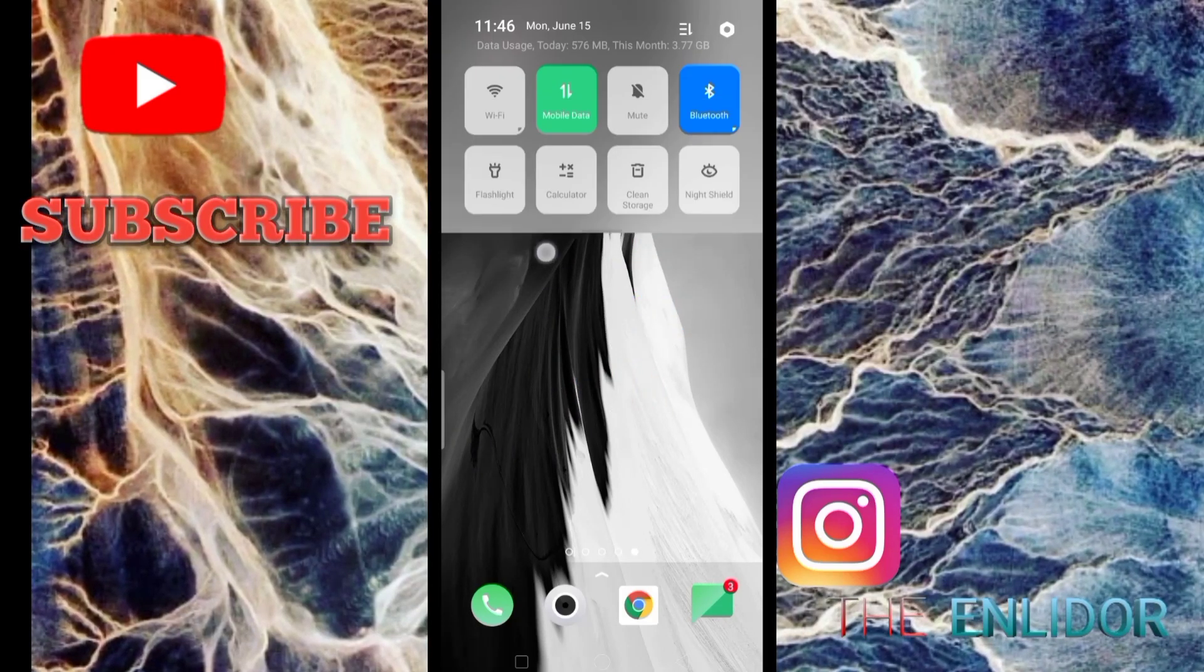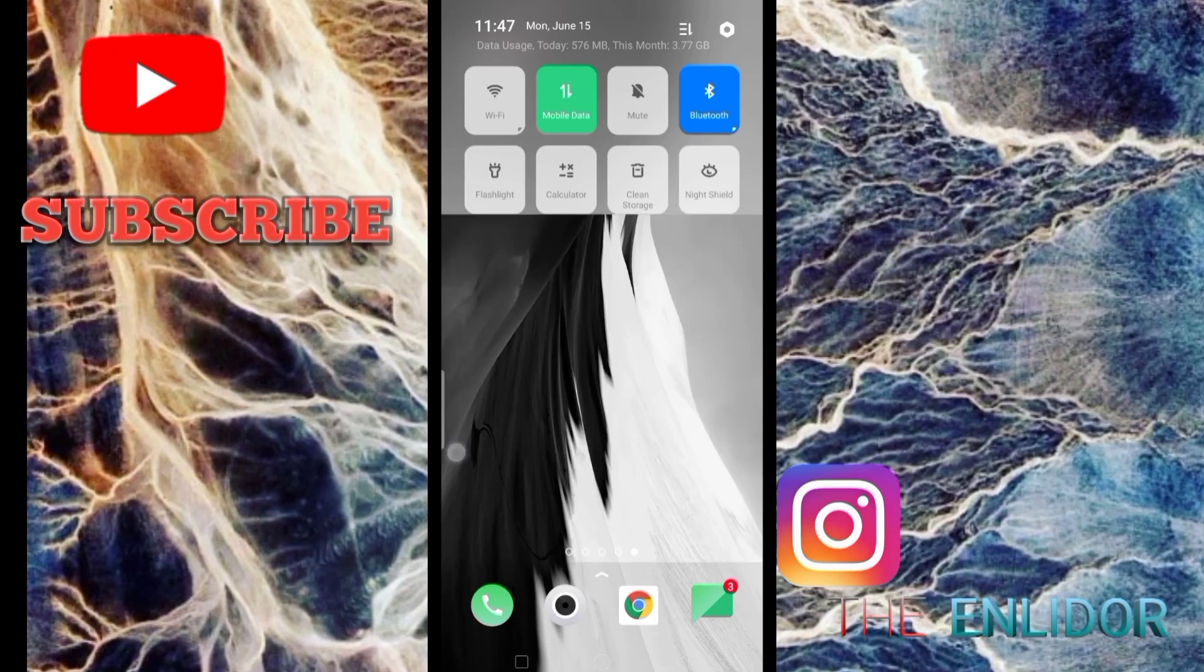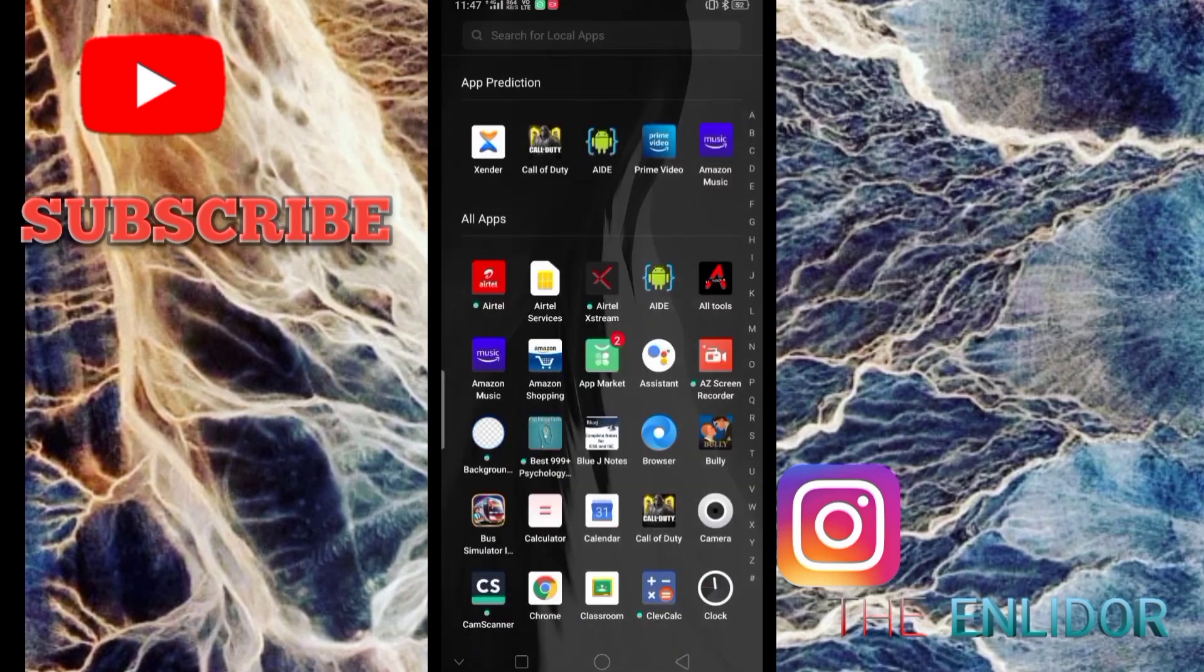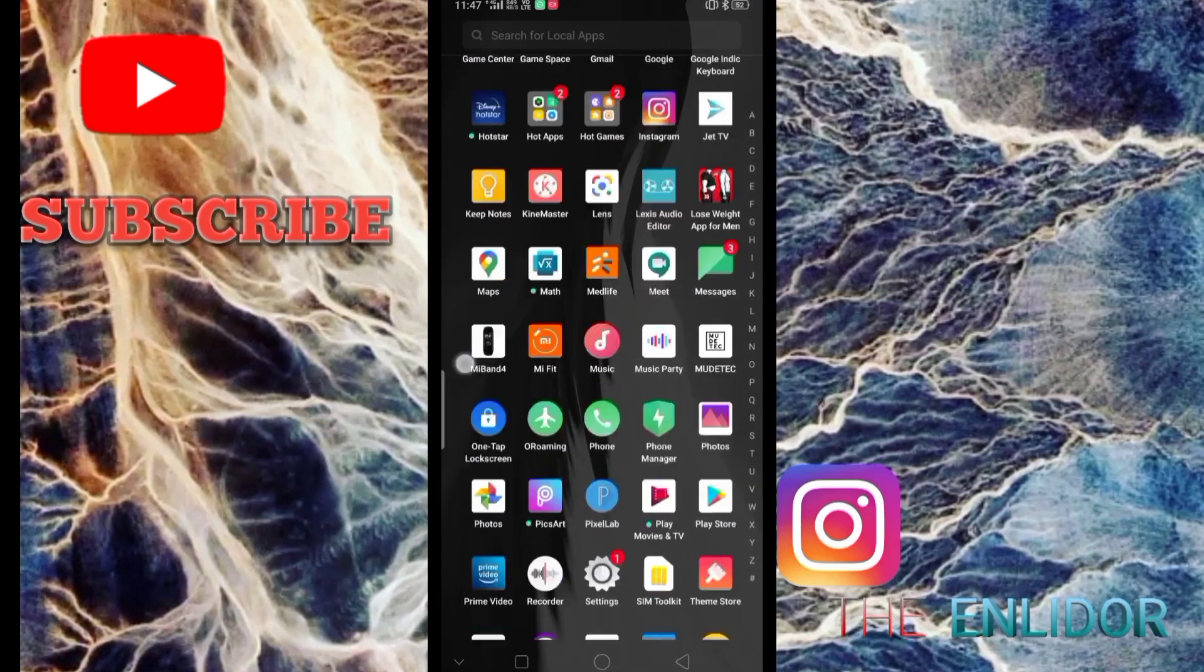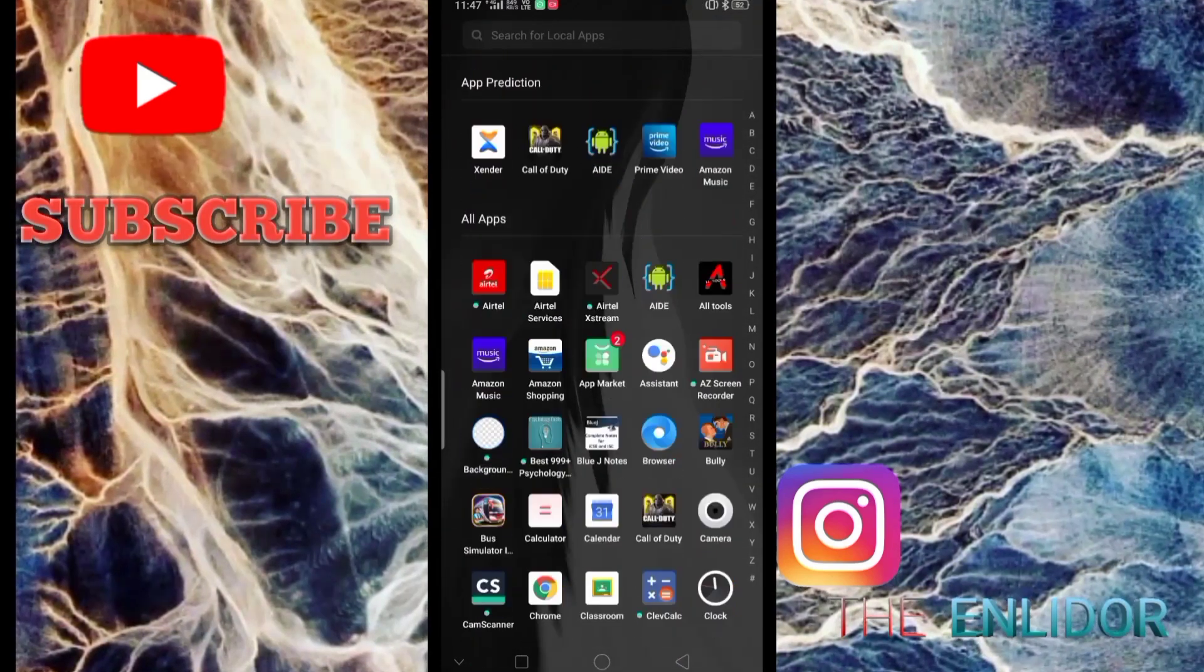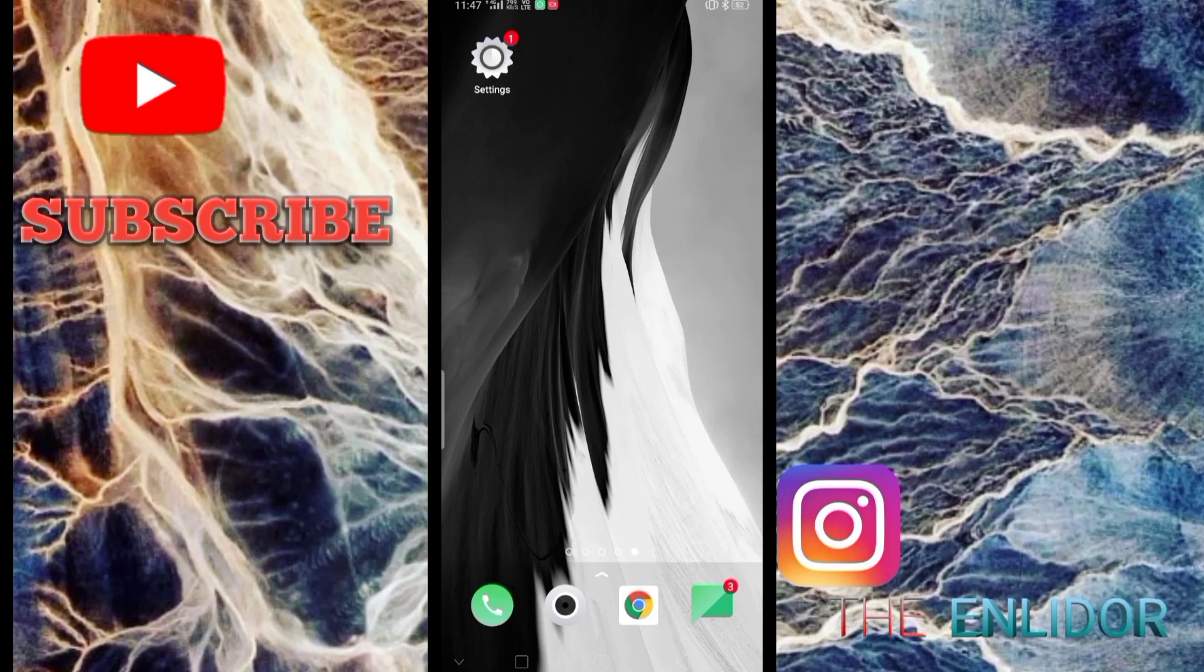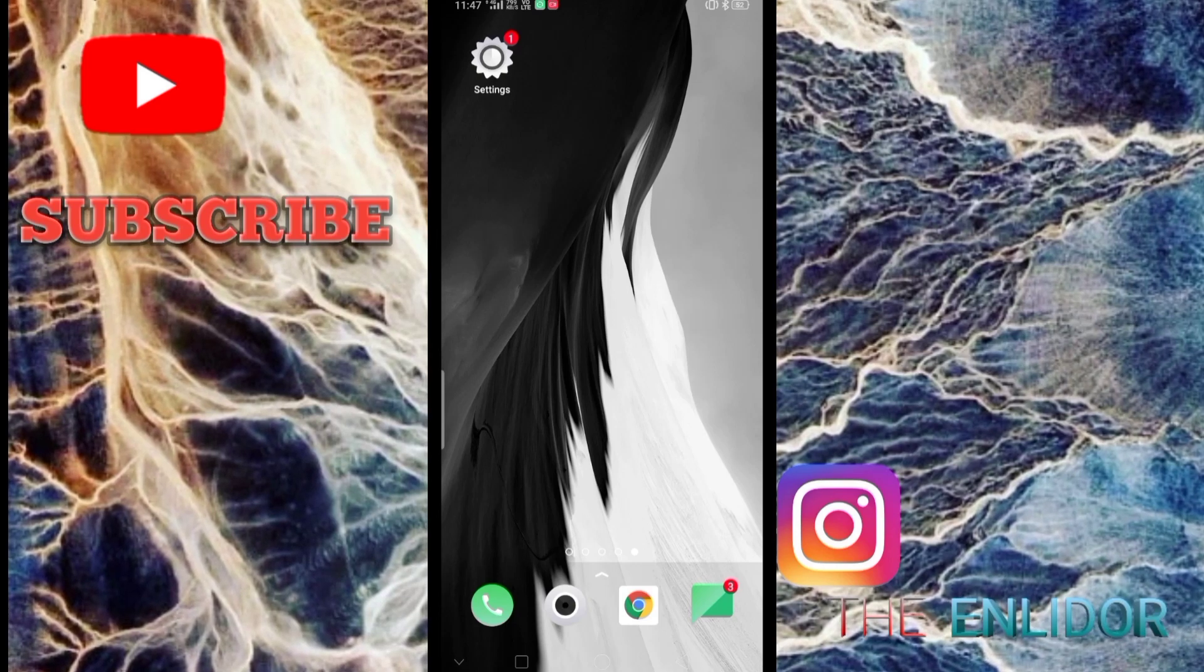It will also give you many other features from Android 10. There are various other features you can check out in other videos from YouTube, there are many. I will show you a few in the end of the video.